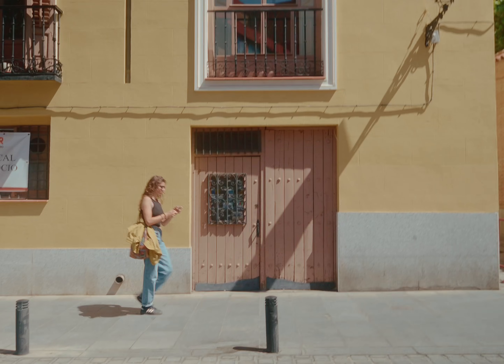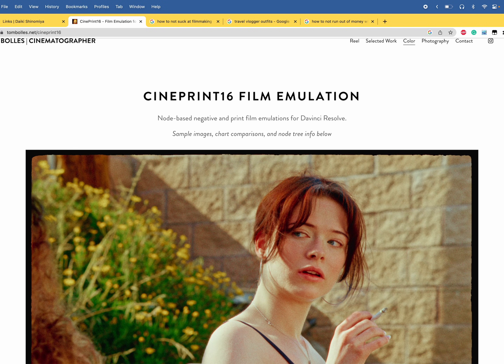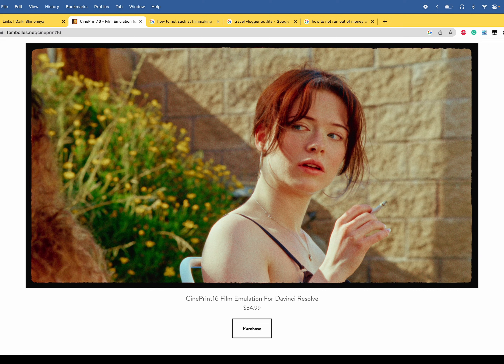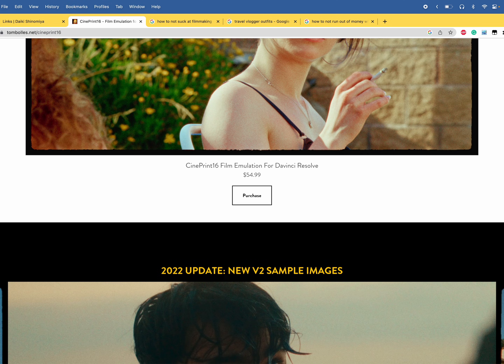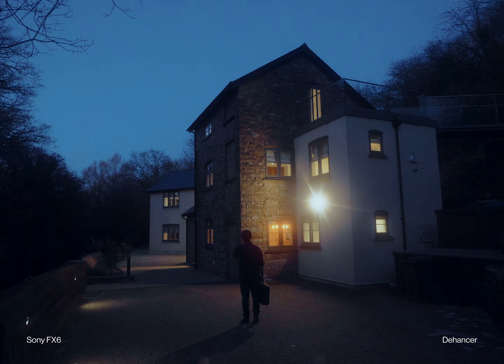At the end, the choice between Dehancer and Filmbox is a personal preference, and also depends on who you are and what you'll be using these plugins for. If you're a hobbyist filmmaker, you're probably better off looking at alternatives like CinePrint, which accomplishes the film look very effectively, albeit with a million nodes to wrangle with. If this is more for a personal project or small client project where you're really looking to level up the film emulation, Dehancer is also great for people who want full control over everything the film look has to offer.